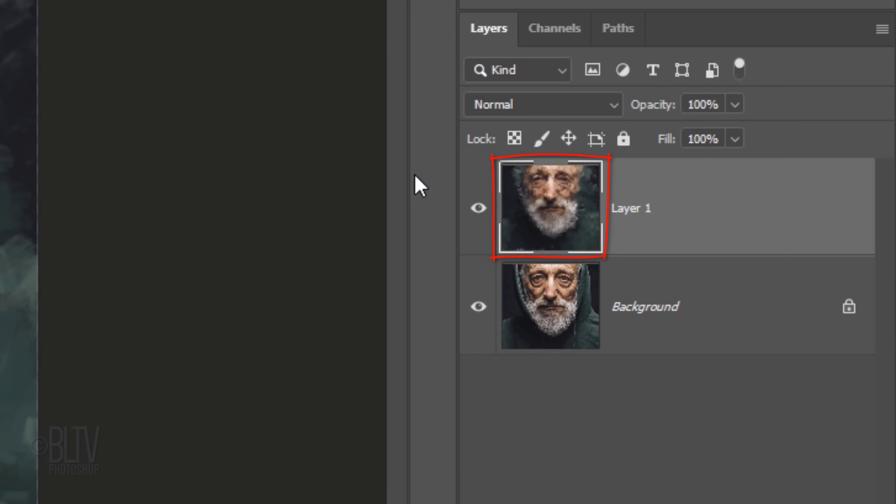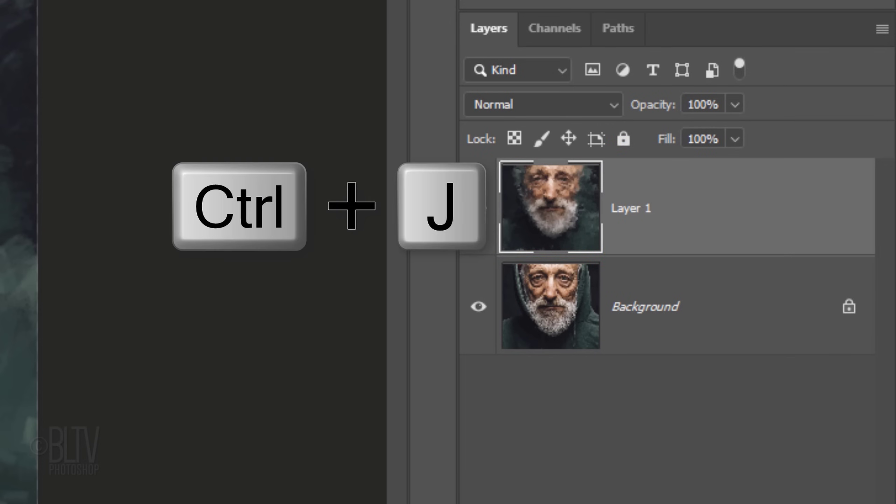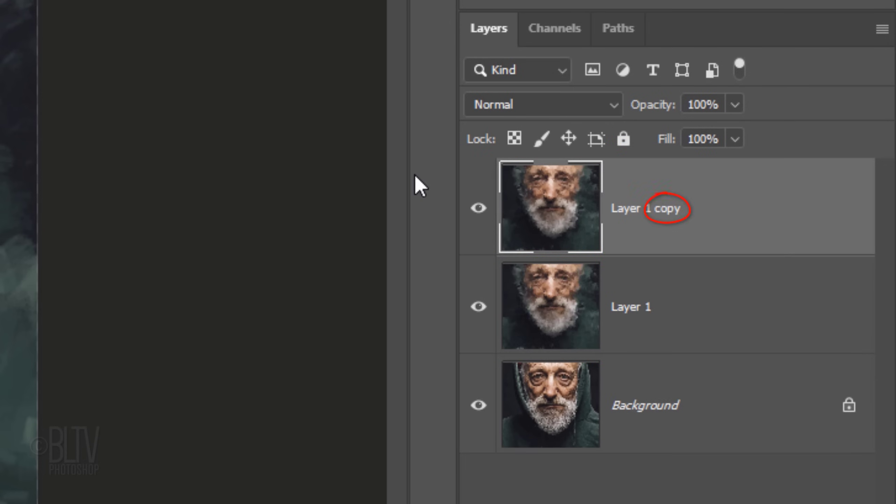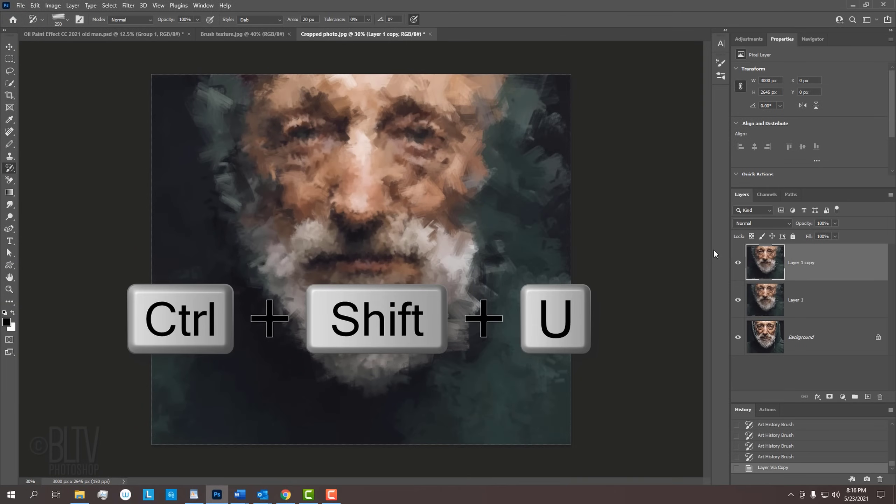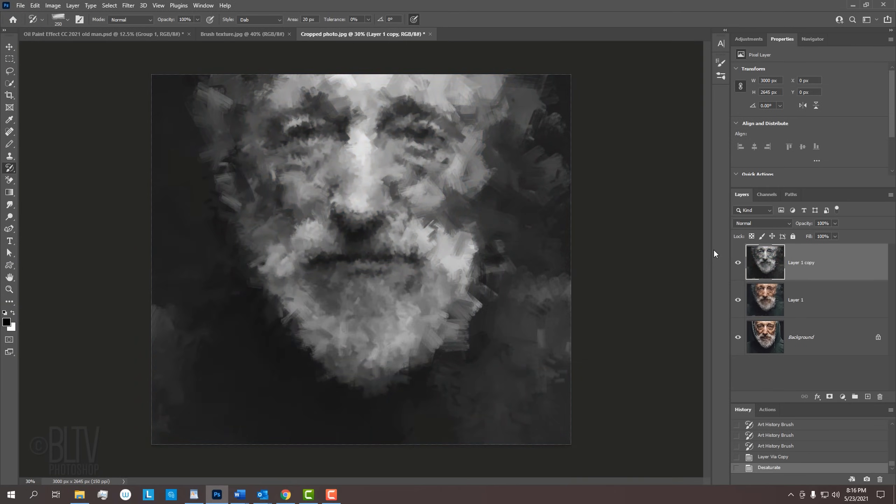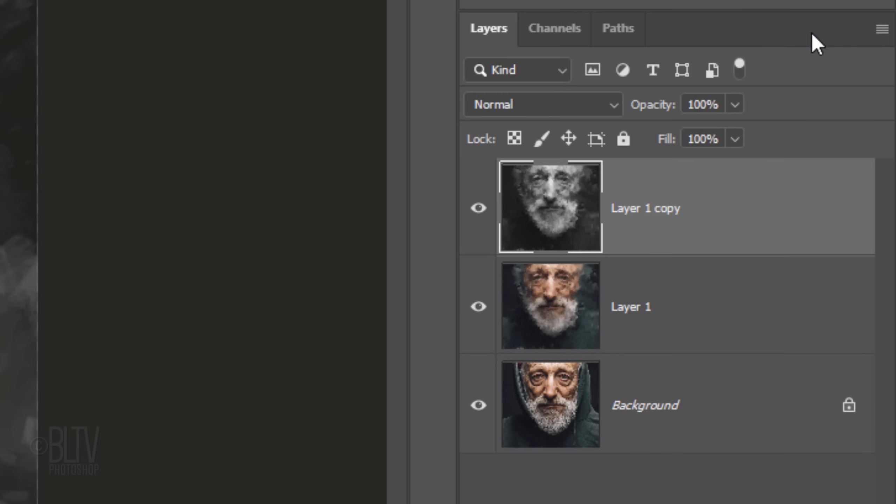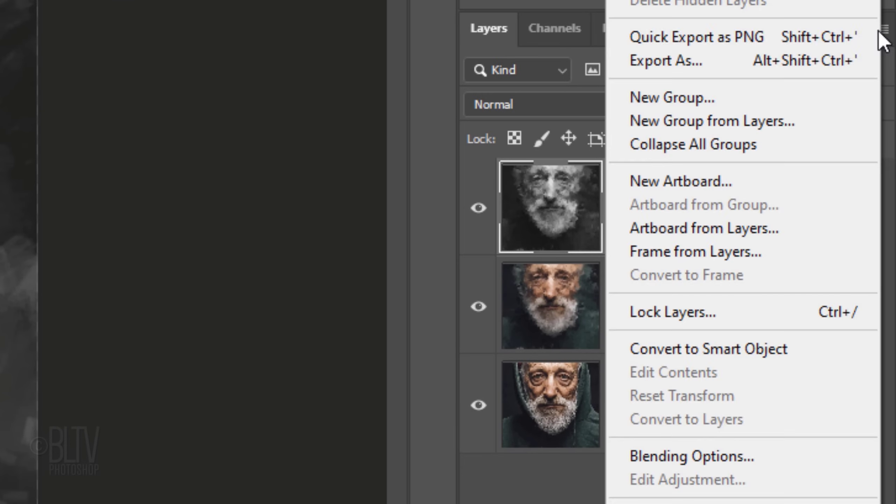Next, we'll add dimension to our brush strokes. Make a copy of the painting layer by pressing Ctrl or Cmd J. We'll remove all its color by pressing Ctrl or Cmd Shift U and then convert it into a Smart Object, so we can modify it non-destructively. To do this, click the icon at the upper right and click Convert to Smart Object.